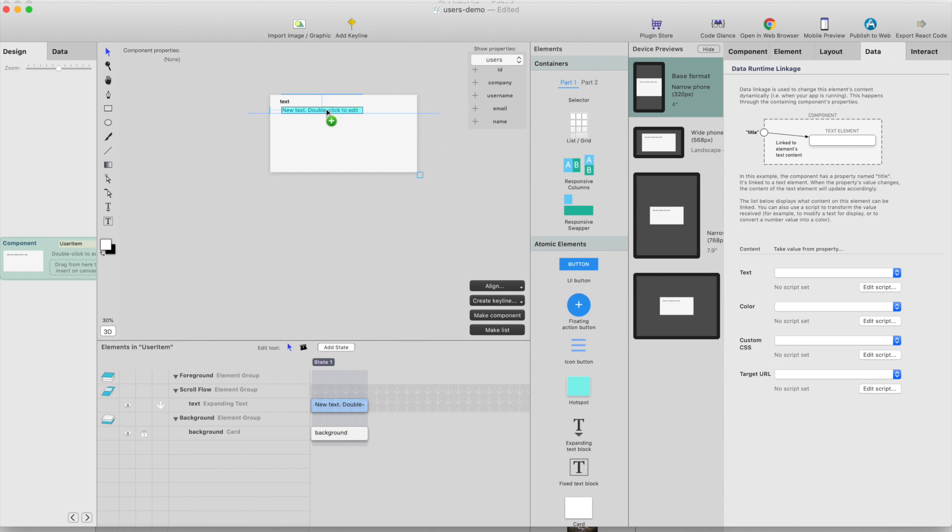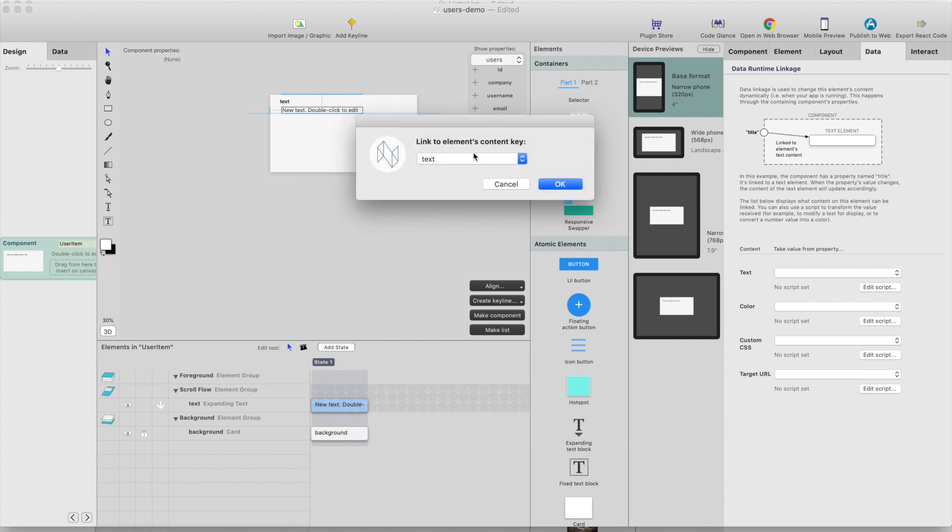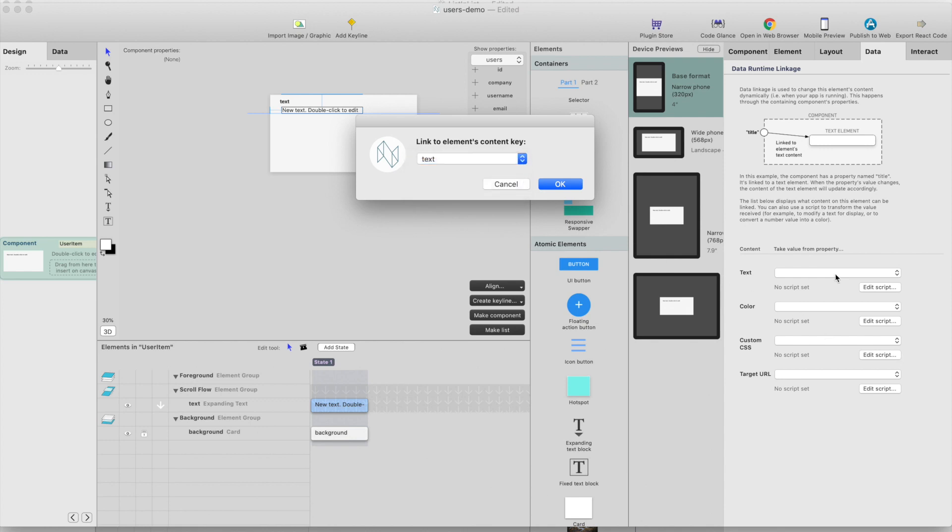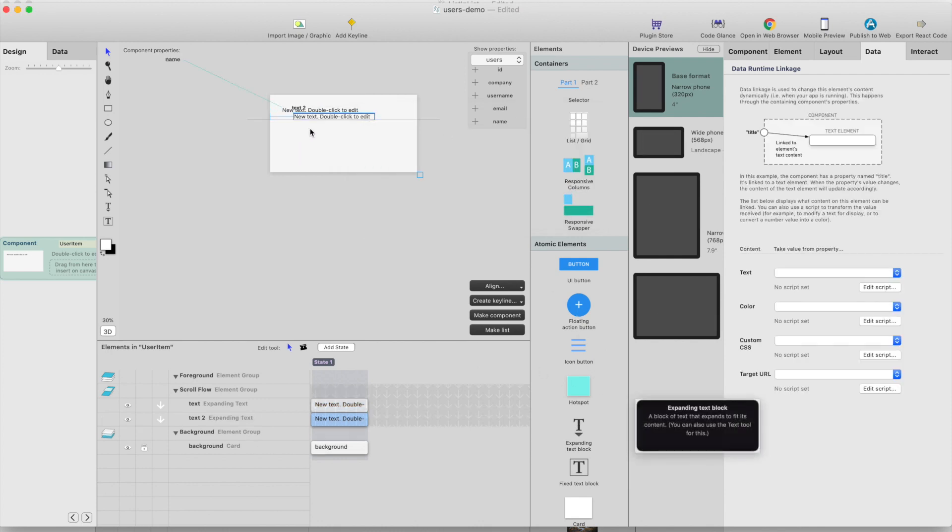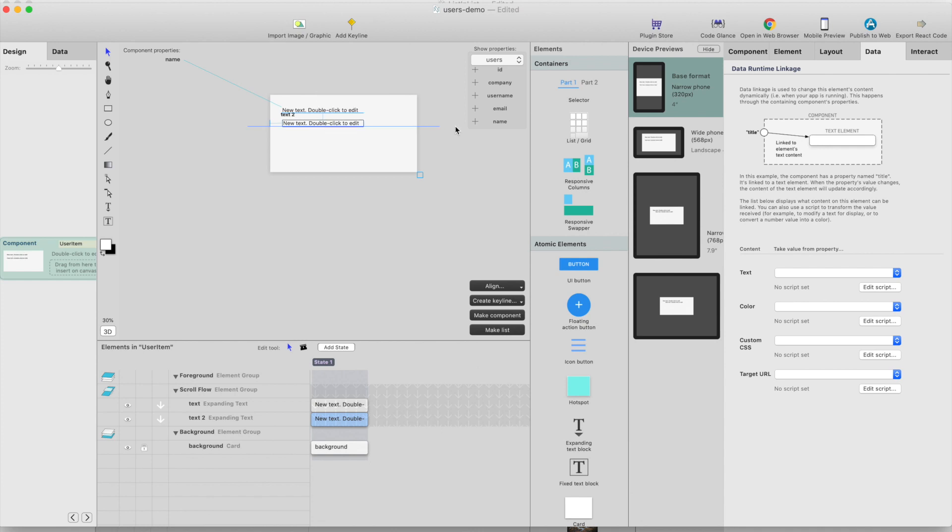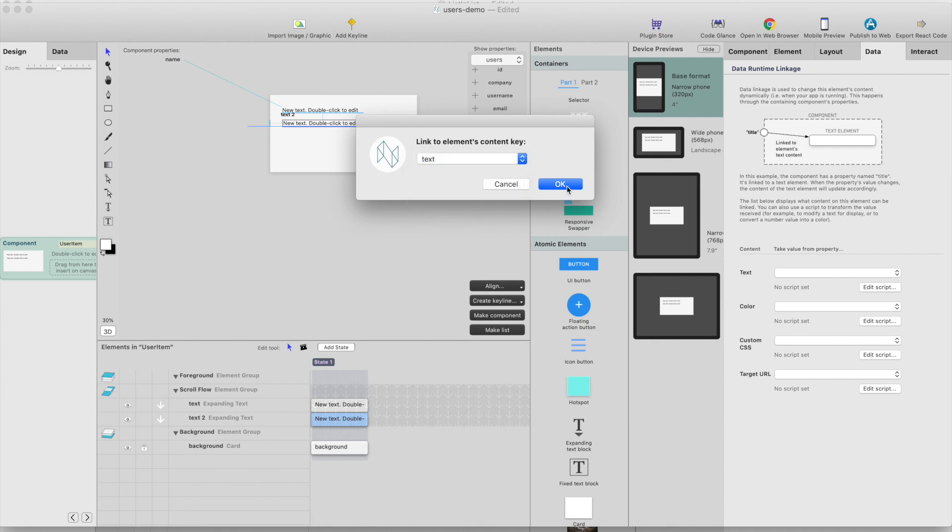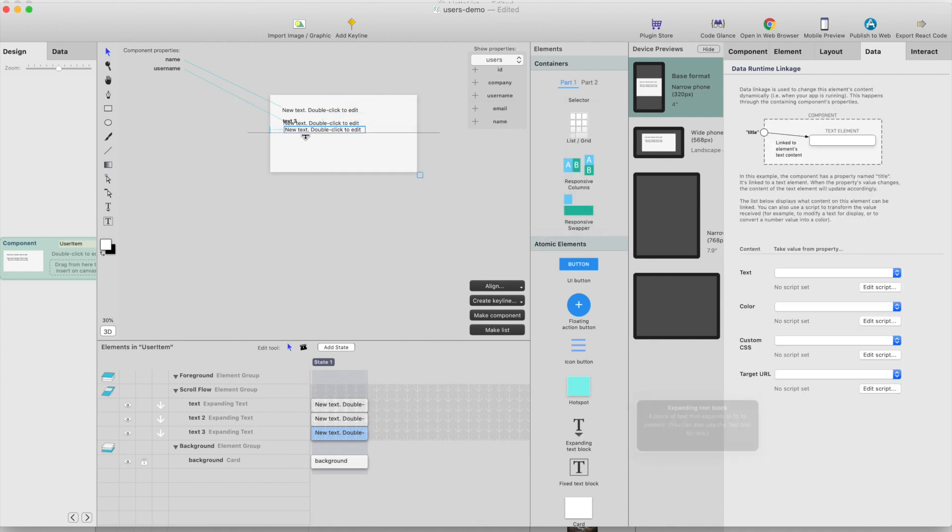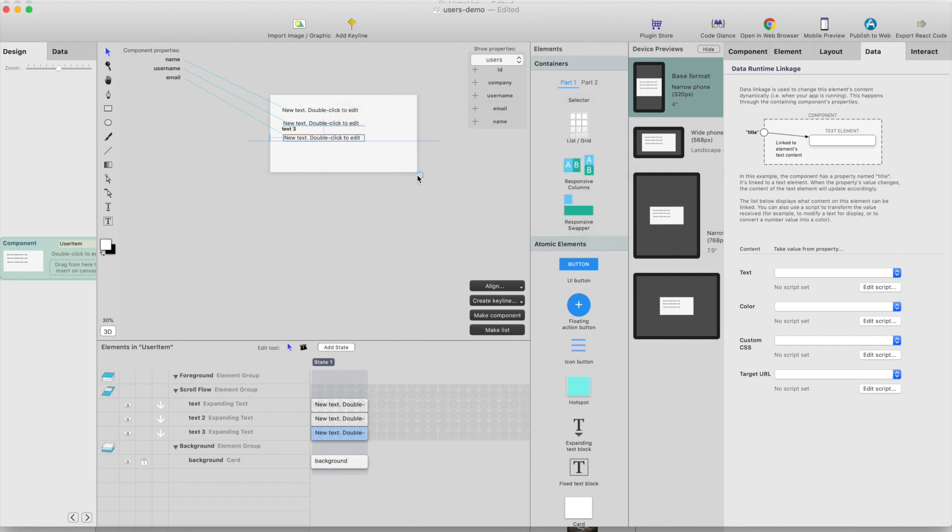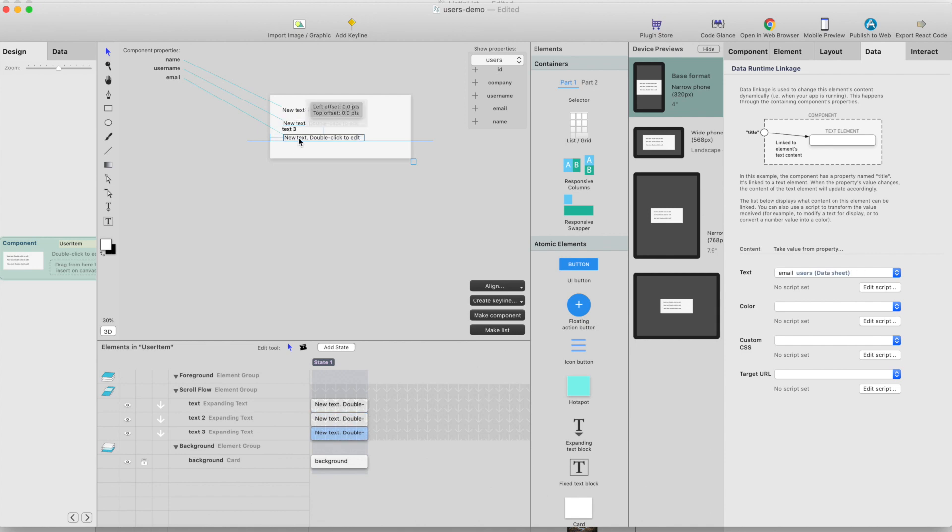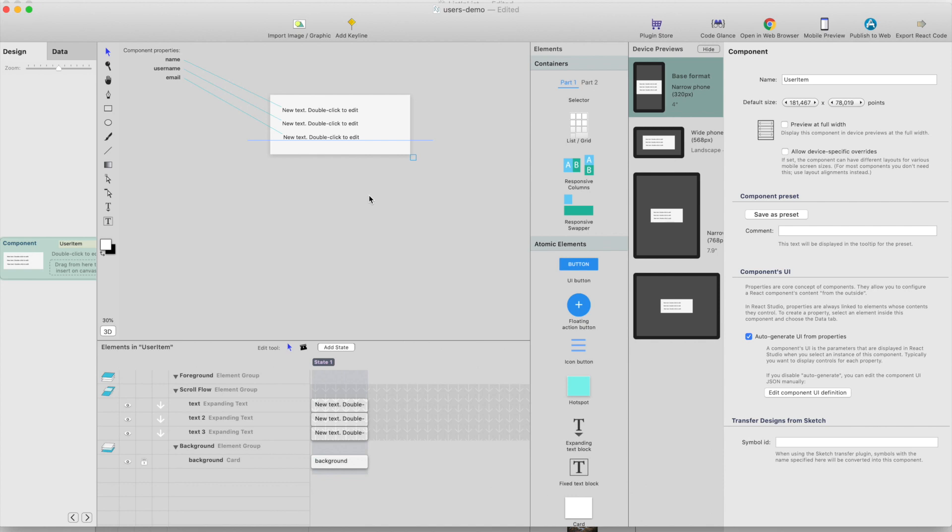So let's find name column to this text field here. It will ask which element property we're going to actually link here. I want to show the name in text here. So I will just select text. Let's drag another text here and I want to show user name there. Select text again and the third one. Let's show email address here like this. So this component will be used, it will be repeated in the user list.